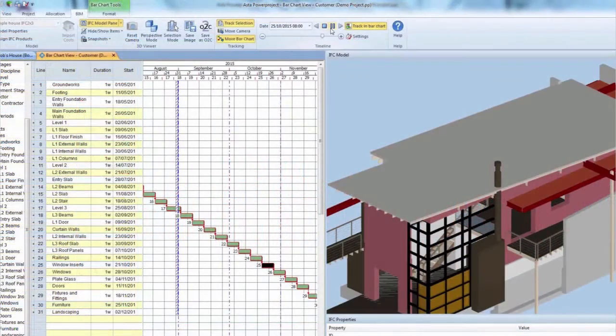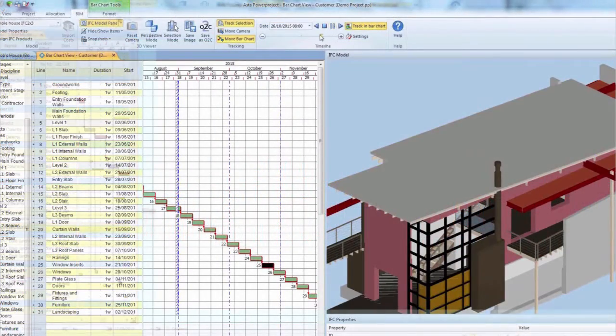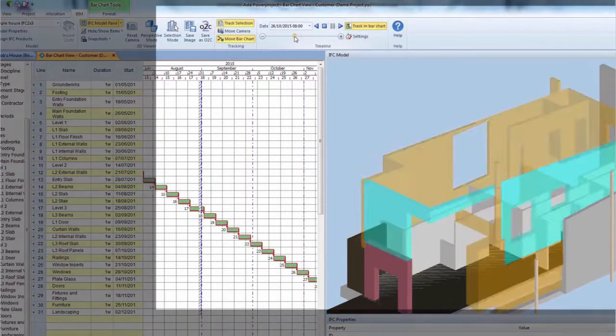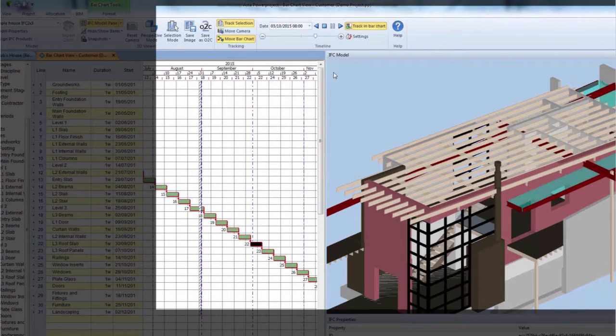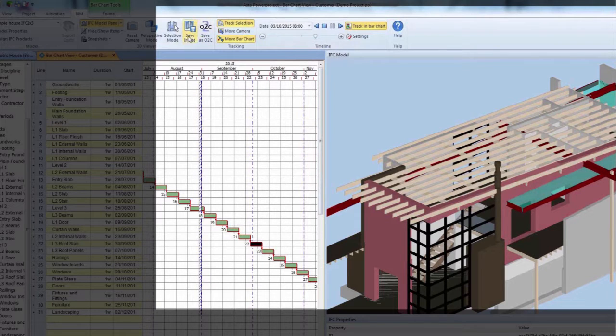Save model views as they are or should be at specific dates. This is ideal for tendering and progress monitoring in 3D.